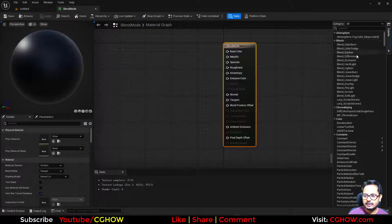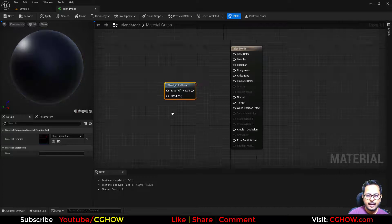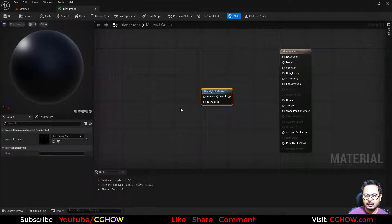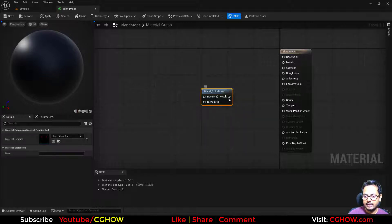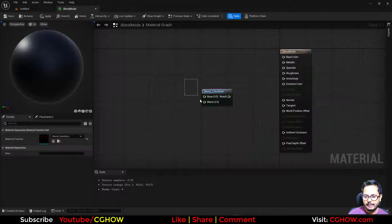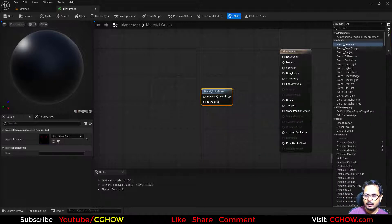I take this color burn node and it asks you for two inputs — the base color or texture, and the blend — and then it gives you the output according to the color burn math. Similarly, all these blend modes work the same way.